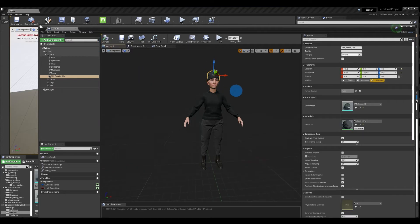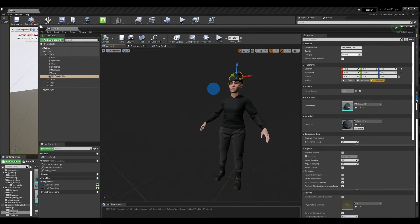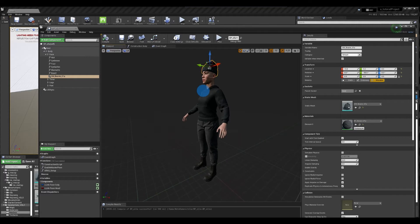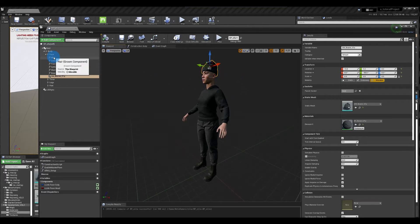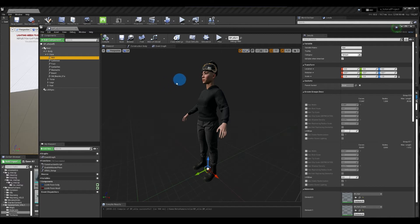Now one thing to note though is that she has pretty short hair. Obviously you have to be careful of hair penetrating. One thing you could do in some cases is select the hair and just literally delete it if it's kind of always hidden underneath the hat but she has short hair so I don't need to do that.